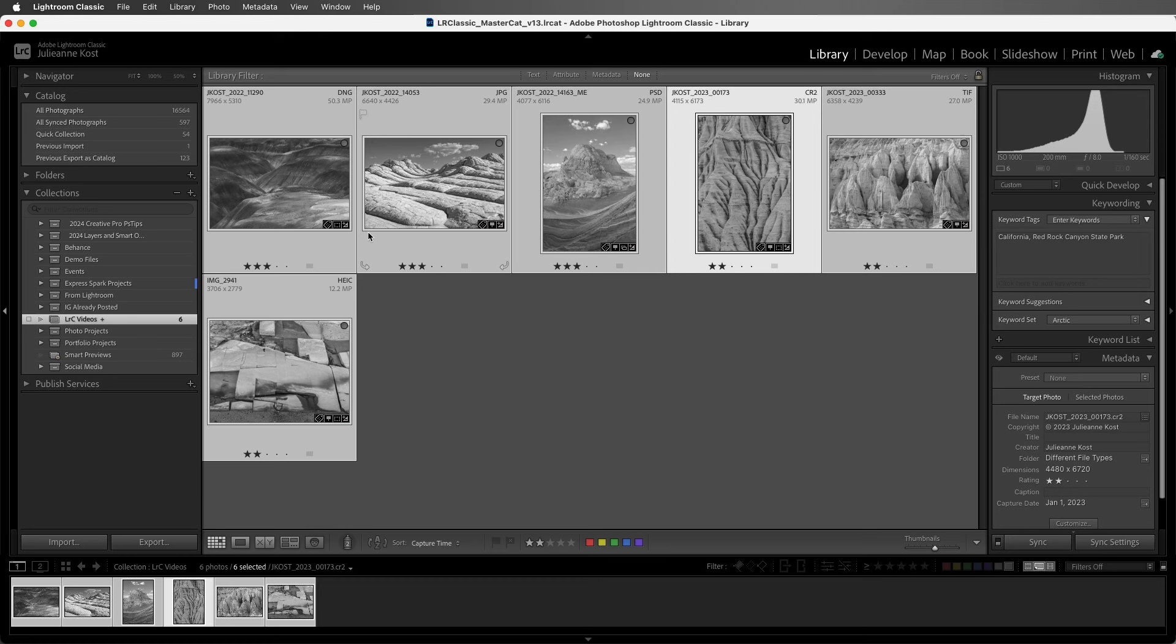In the case of all of these different file formats, DNG, JPEG, PSD, TIFF, and HEIC, the information is saved within the file because those are not proprietary file formats.